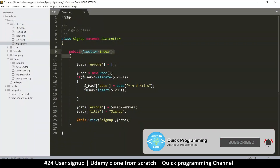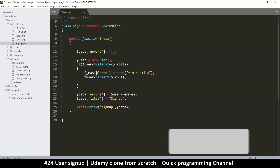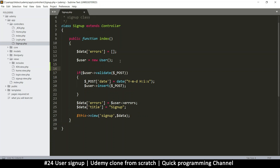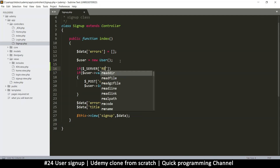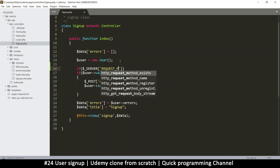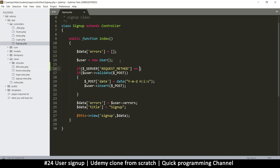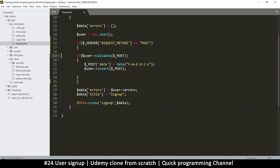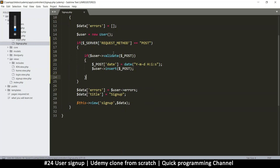Let me go to the signup class — this is the signup controller. This validation process should only be done when we make a submission. So the validation should only occur when we POST something. Let's put an if statement to check if something was posted, using the server's REQUEST_METHOD variable, and check if it equals POST.